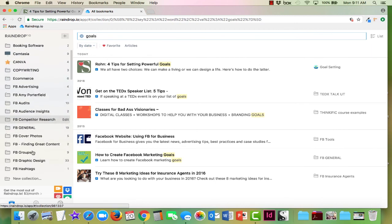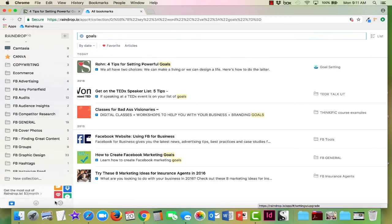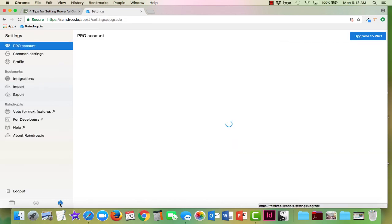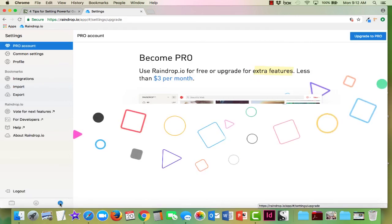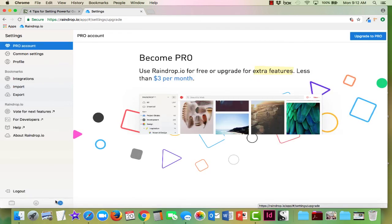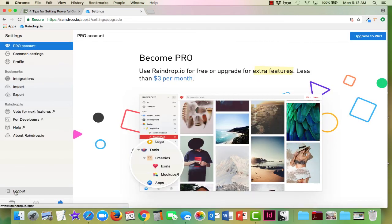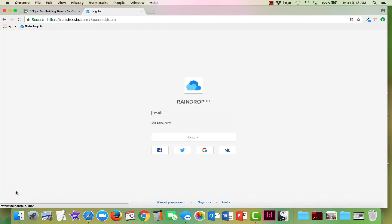This is a neat program. To log out at any time, if you want to log out, just simply hit the gear and then go down here where it says log out and you will be logged out. So that's it for the Raindrop.io overview.